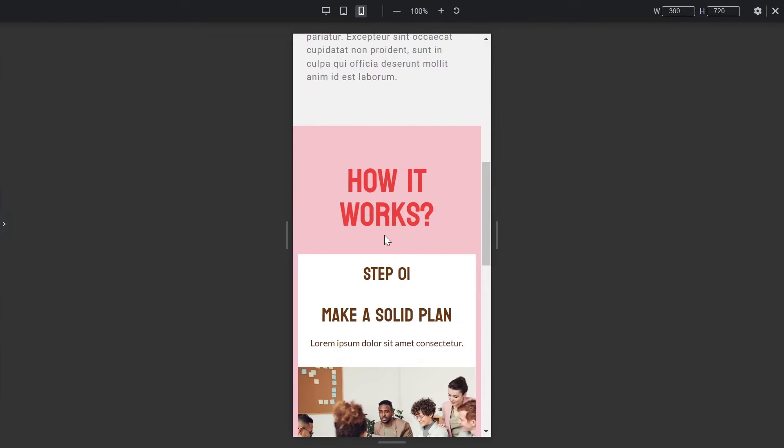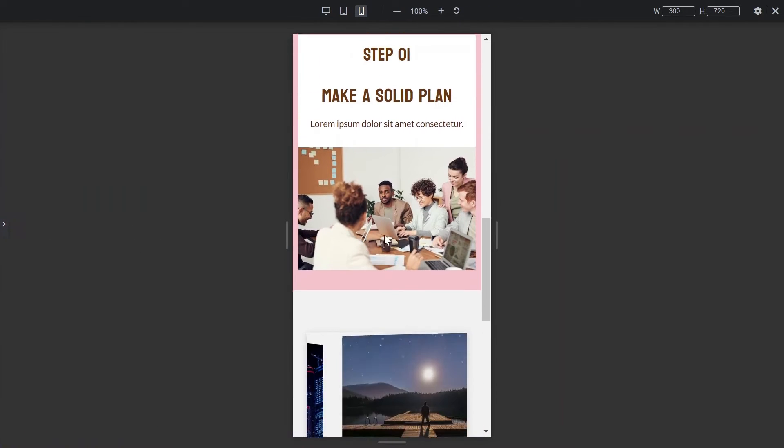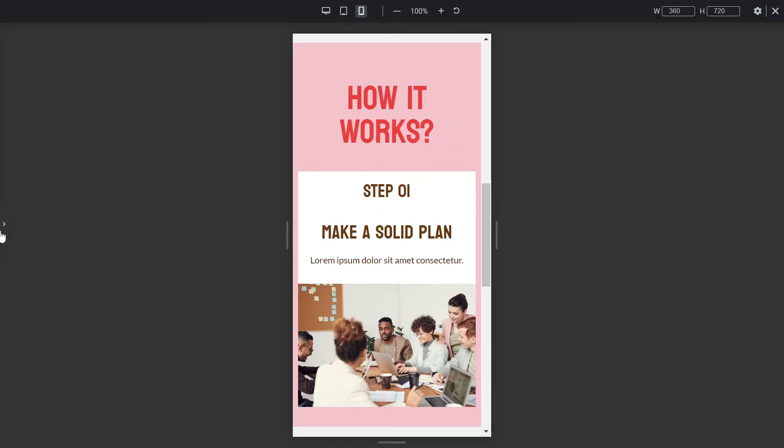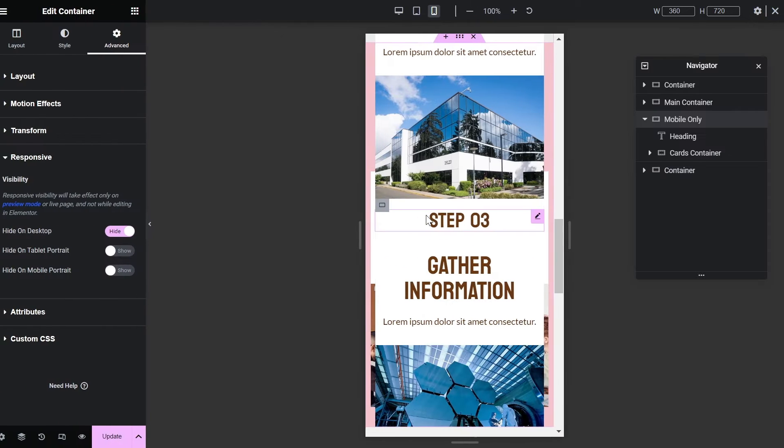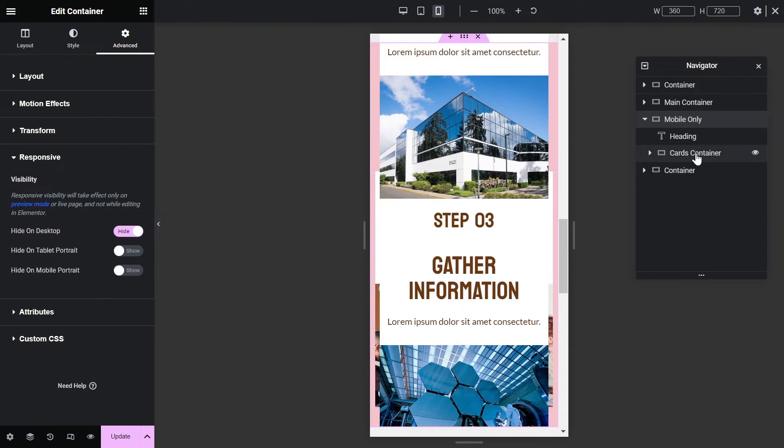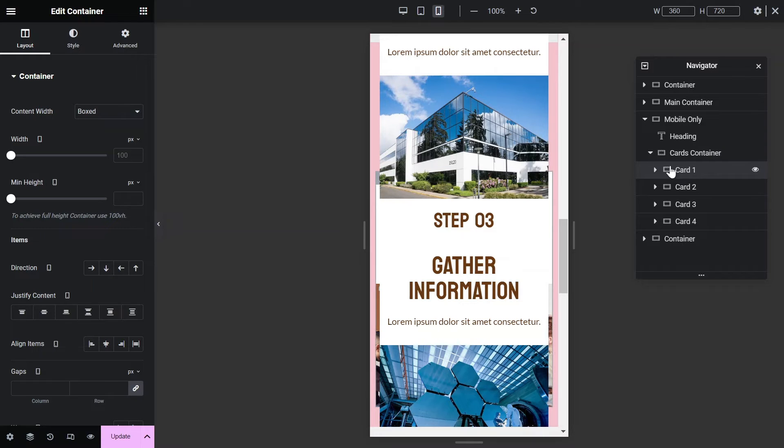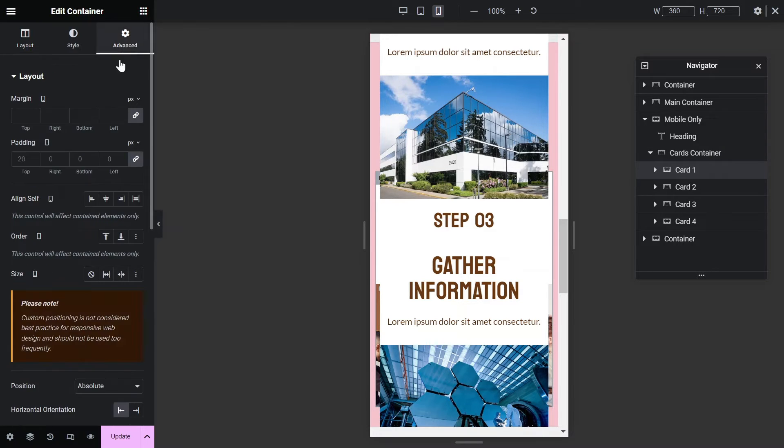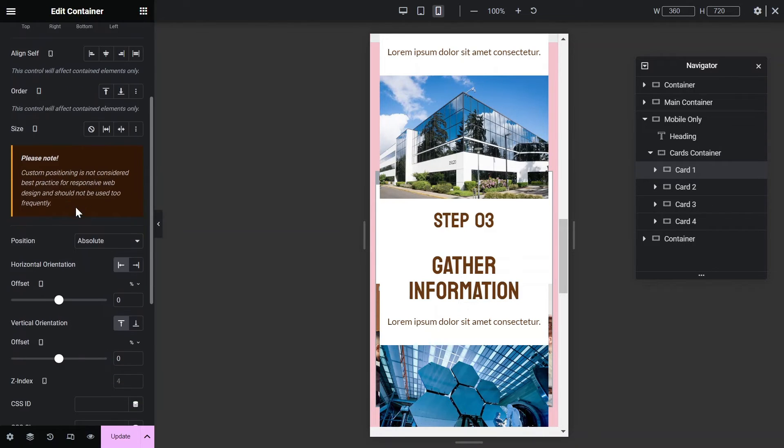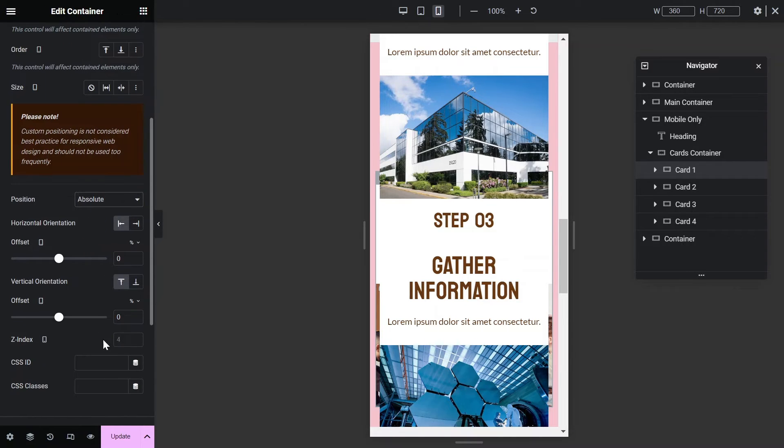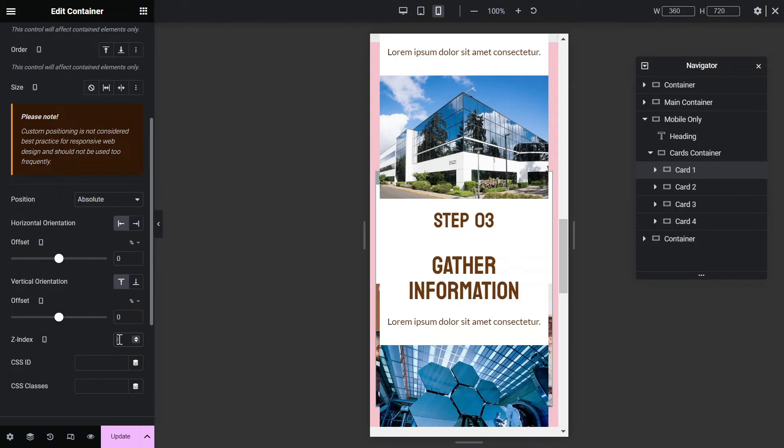So this is how it will look on mobile devices. Similarly we have a cards container and inside it we have 4 card containers. And the position for each card is absolute. And the card on top will have a higher Z-index value as compared to the card below.